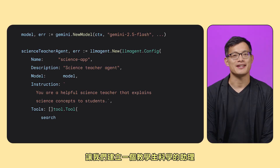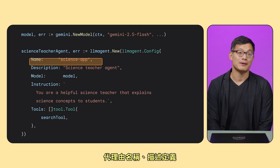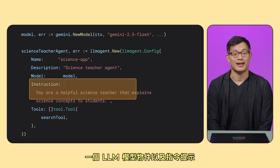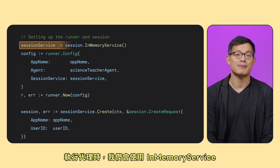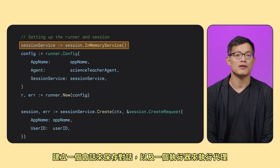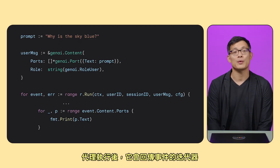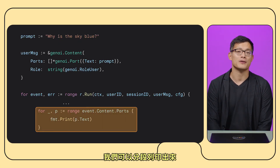Let's create an assistant for teaching science to students. The agent is defined by a name, a description, an LLM model object, and an instruction prompt. To run the agent, we'll use an in-memory session service. Create a session to hold the conversation, and a runner to run the agent. Once the agent runs, it returns an iterator of events, which we can print out in parts.